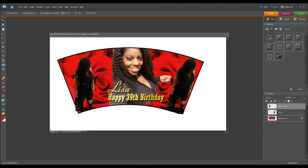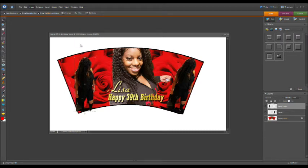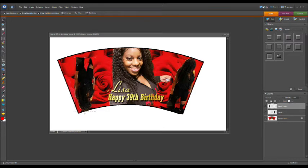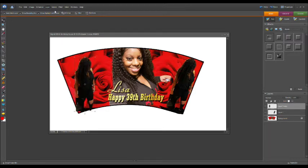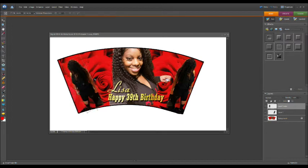So I'm going to go to Image, Rotate. This is where I get confused. Is it vertical? Nope. Bear with me, 11 years, 14 years working with this program and I still go through this. There we go, horizontal. So now I have her looking the other way.